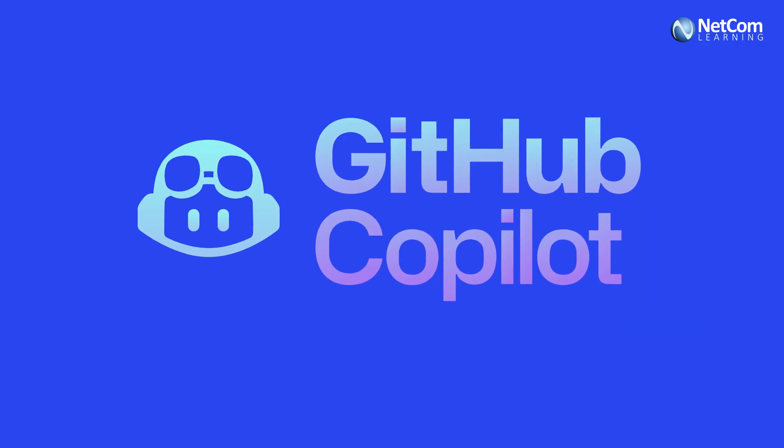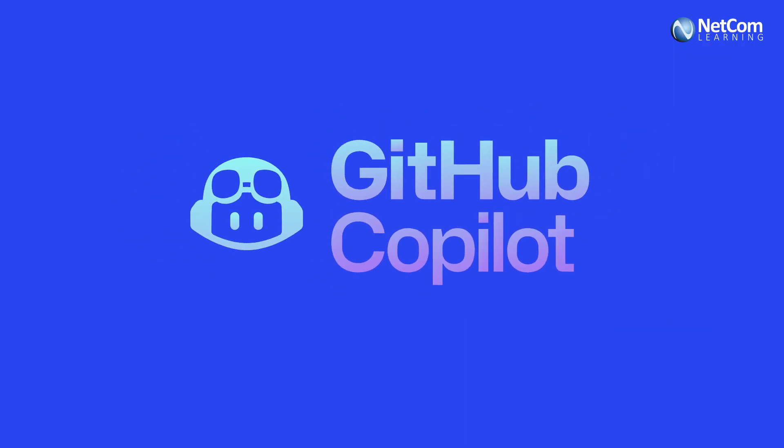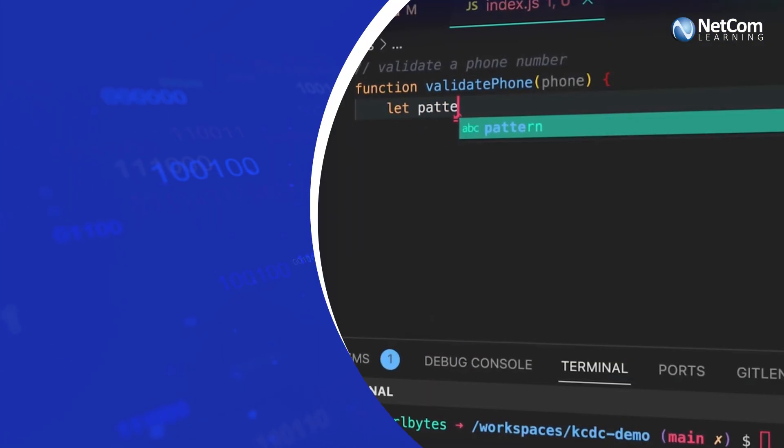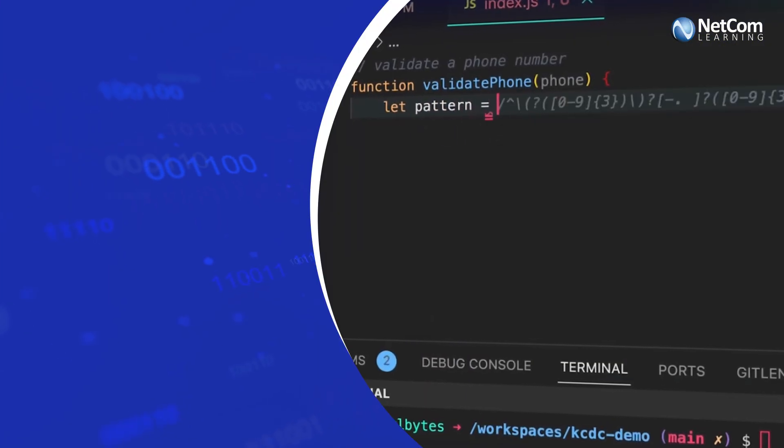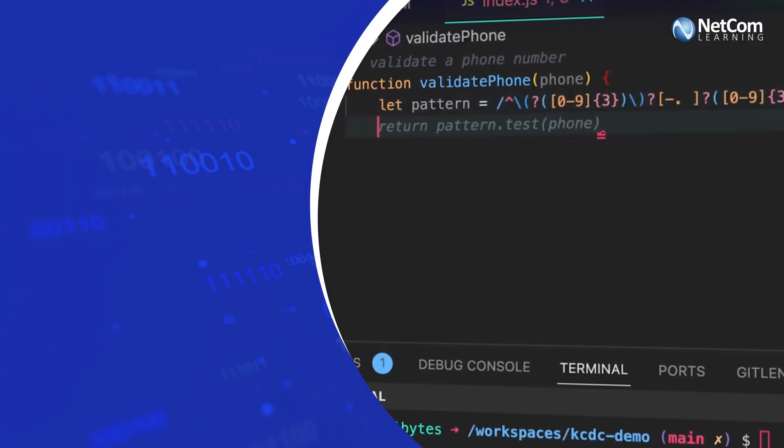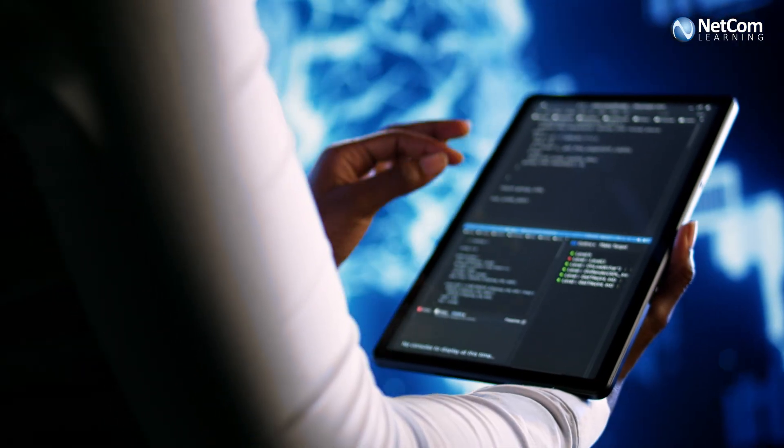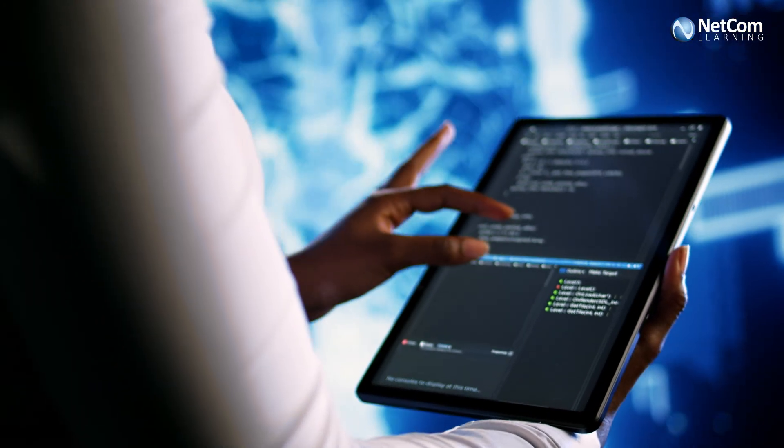Take GitHub Copilot for example. It uses AI to suggest entire lines or blocks of code, helping developers speed up their workflow.